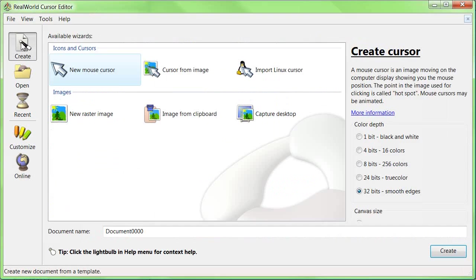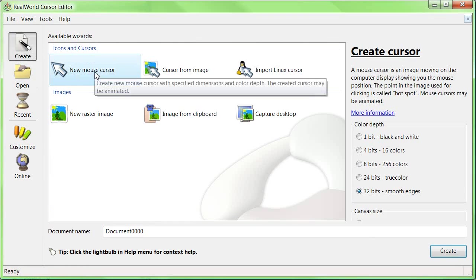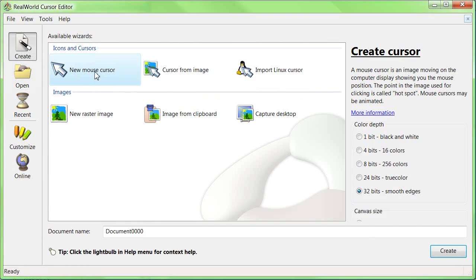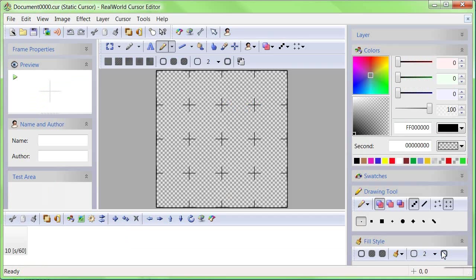Start by clicking on the large Create button, then select the New Mouse Cursor wizard and double-click it or click Create.